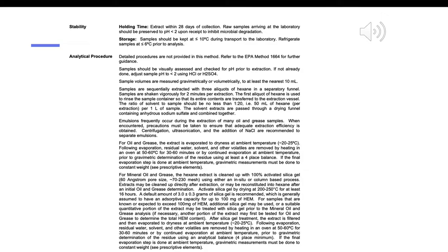After silica gel treatment, the extract is filtered and then evaporated to dryness at ambient temperature (20–25°C). Following evaporation, residual water, solvent, and other volatiles are removed by heating in an oven at 50–60°C for 30–60 minutes, or by continued evaporation at ambient temperature, prior to gravimetric determination of the residue using an analytical balance (four-place minimum). If the final evaporation step is done at ambient temperature, gravimetric measurements must be done to constant weight. See prescriptive elements.